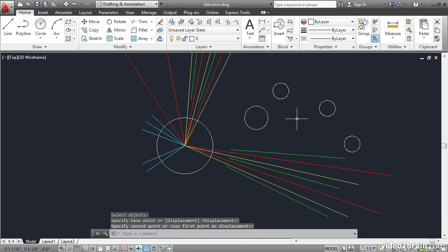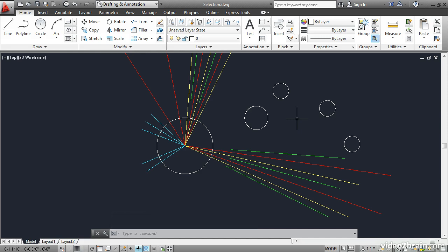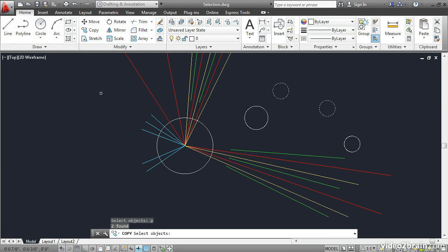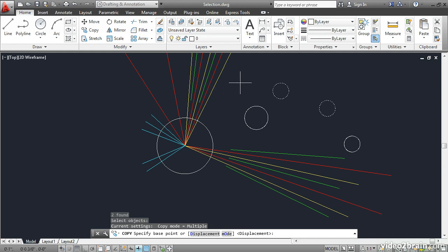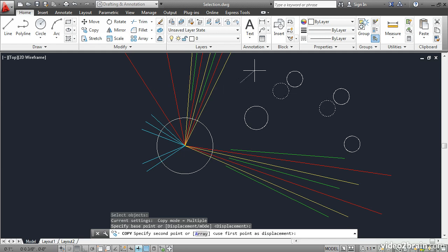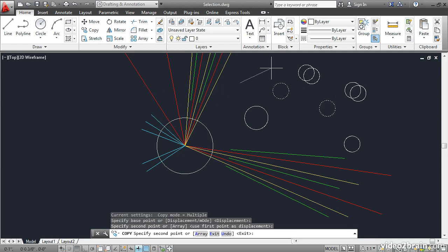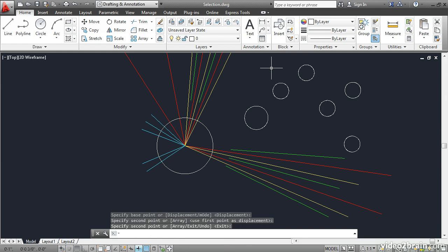If I then wanted to copy the previous selection set, I can. I'll click copy, type P for previous, and it selects both of those circles. I'll move on in the copy command by pressing Enter and then I'll click two points to make the copy. Press Enter to end the command.